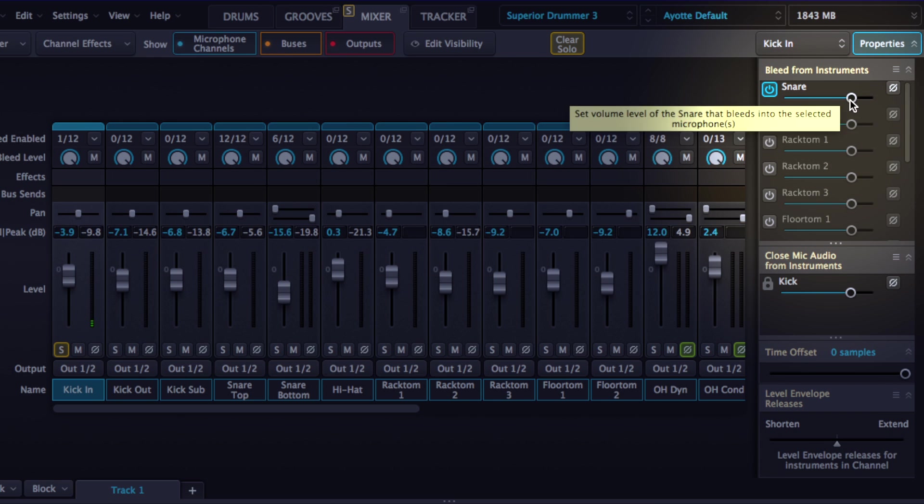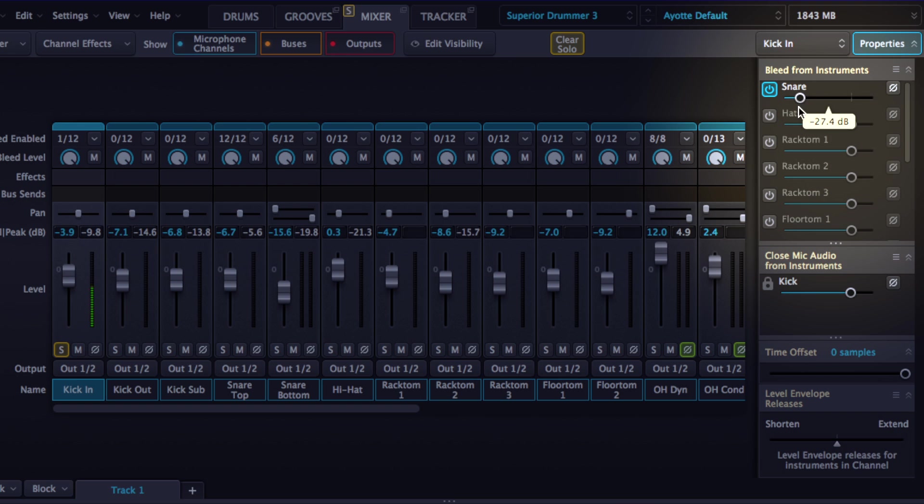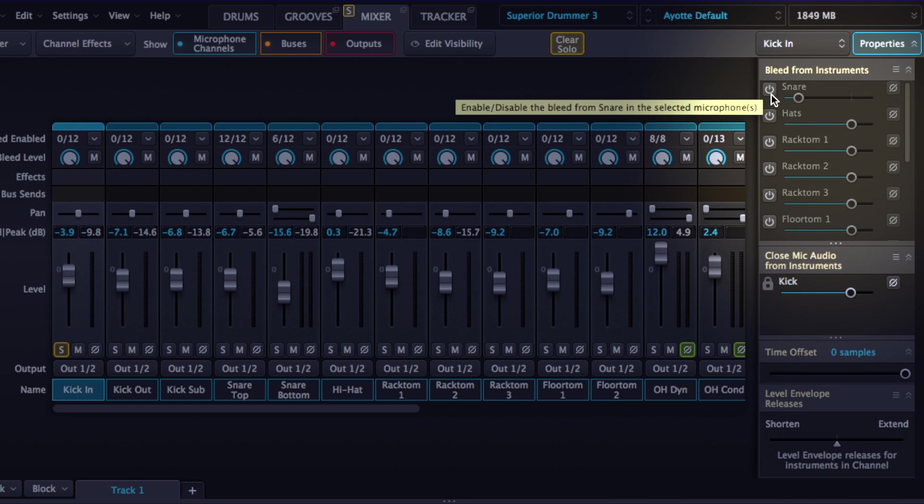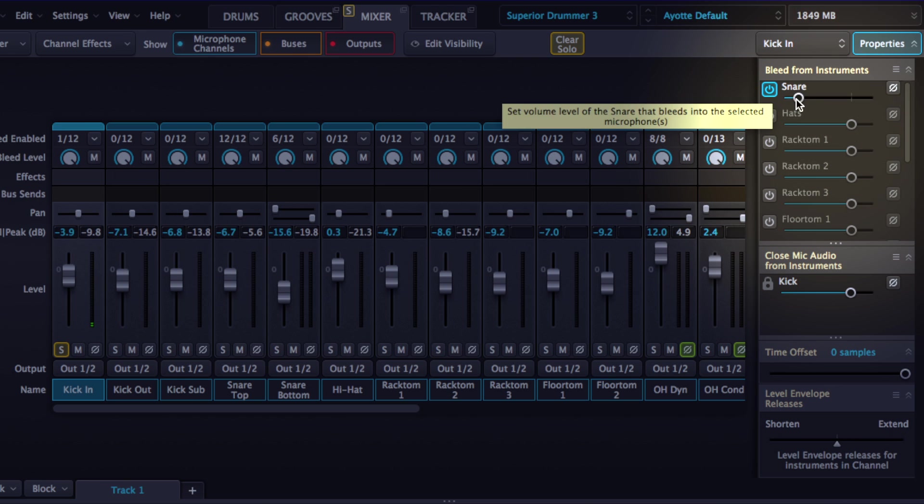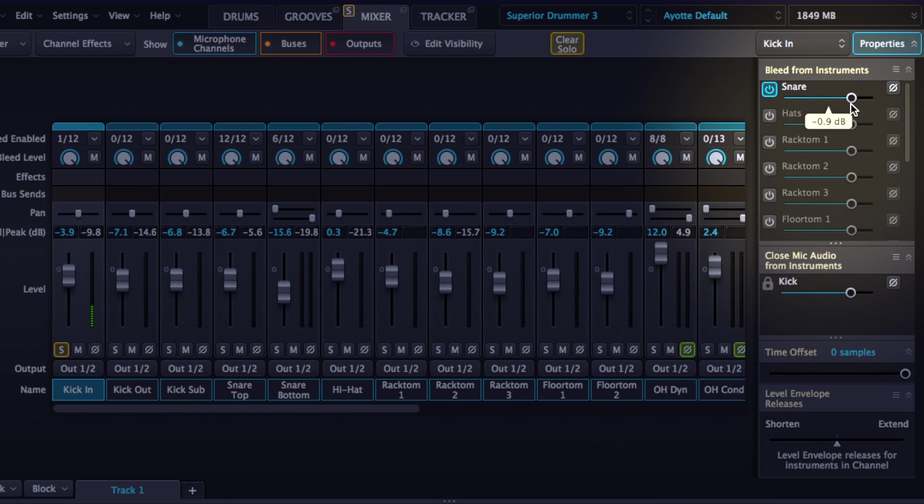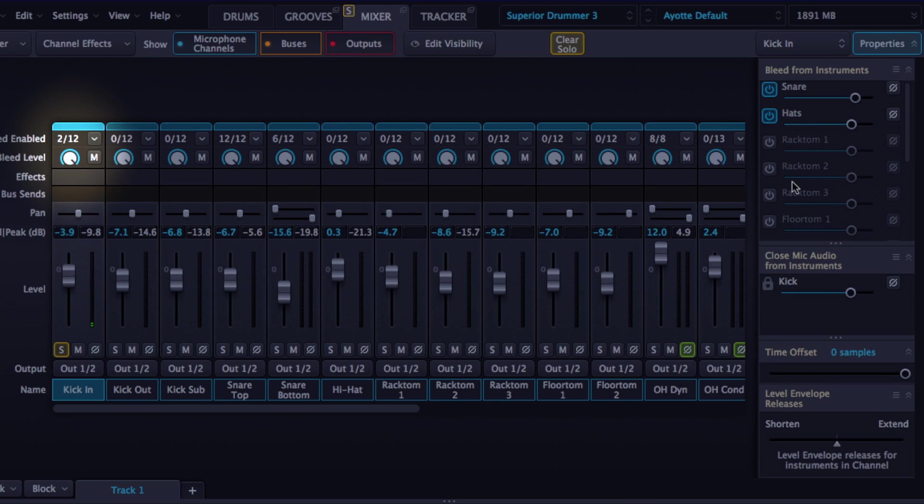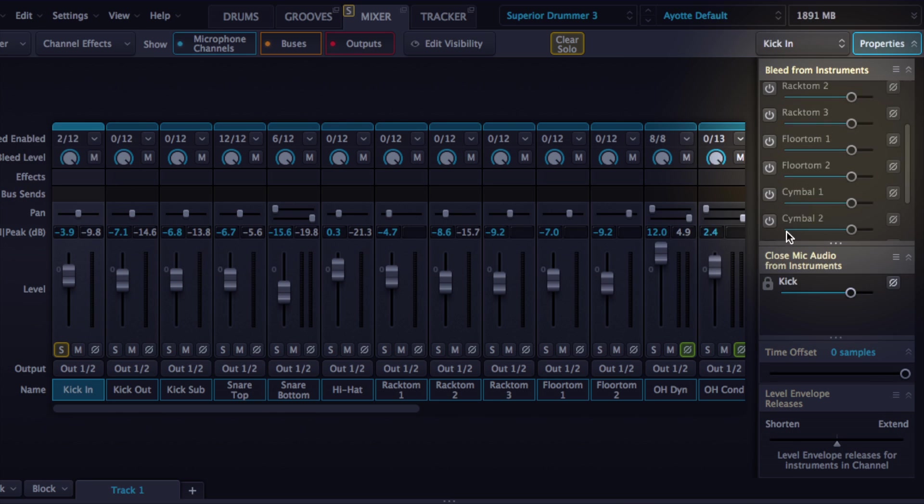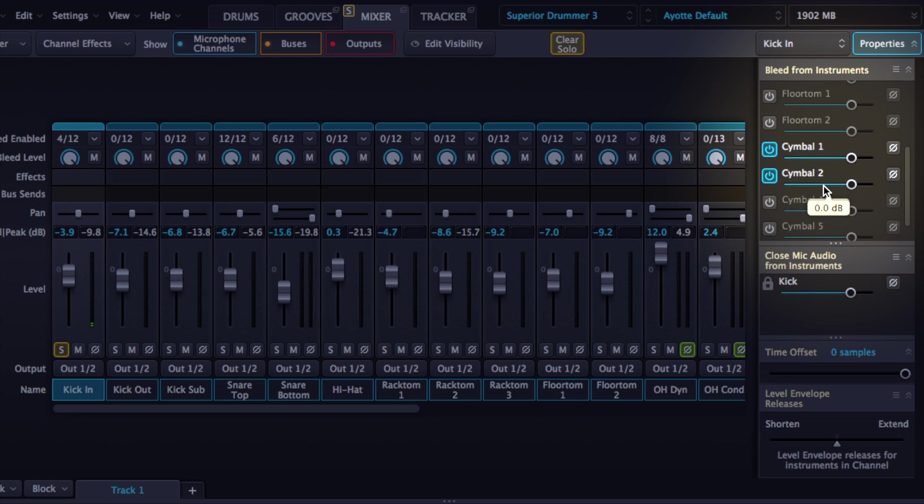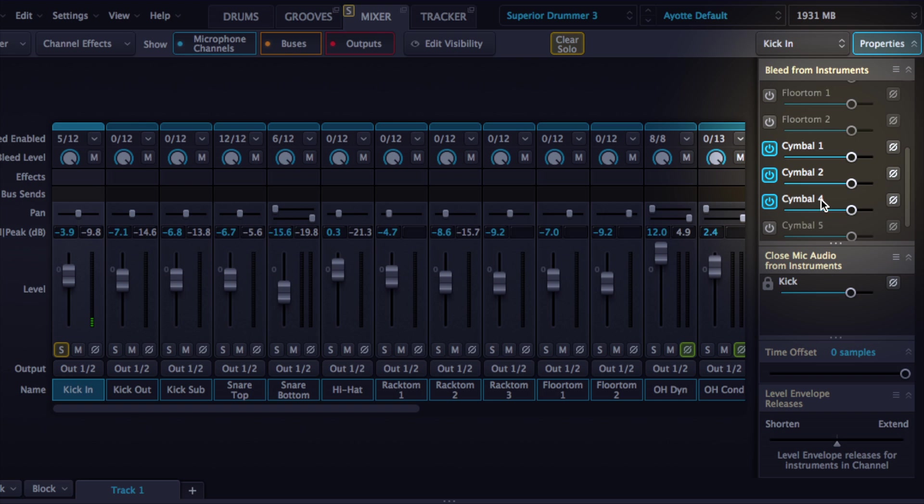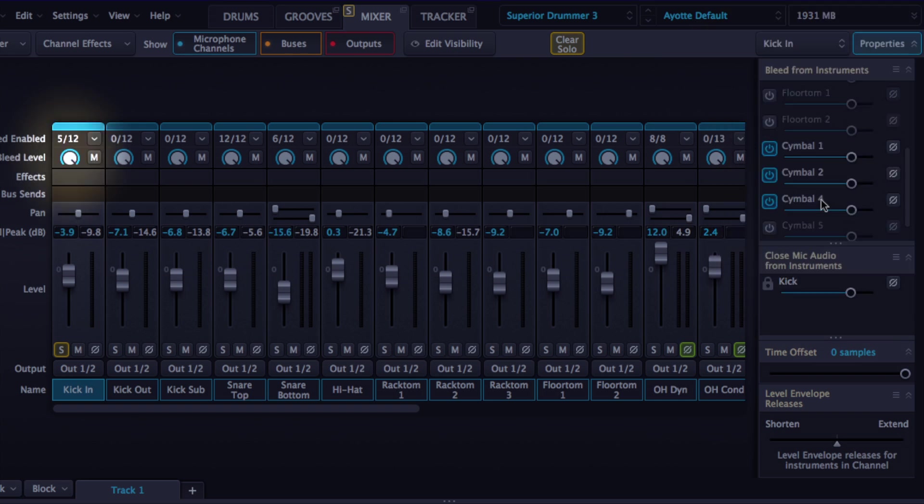Now we can adjust the volume of that bleed up here very easily and take it out all together by disabling it or putting it in. We can put in other things like hi-hats and you'll see the number on the left there above the channel goes to 2 out of 12. Maybe put in cymbals.